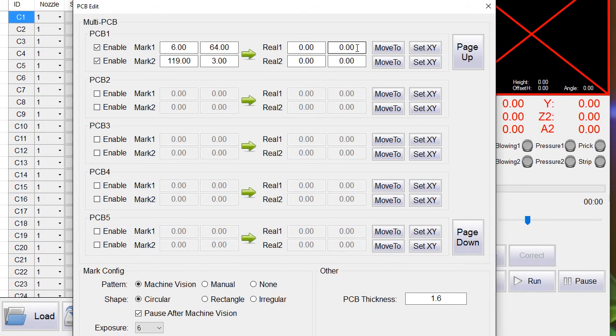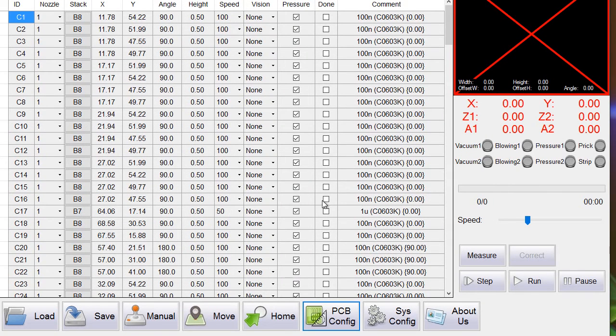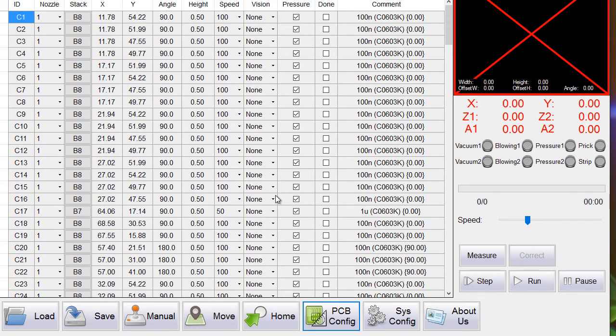So to enter this real coordinates we install the board in the machine. And then we go to manual and move the camera to the fiducial one and fiducial two.